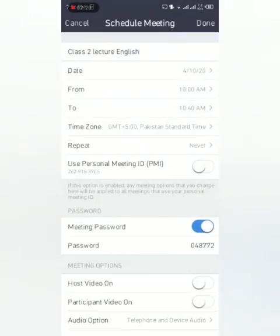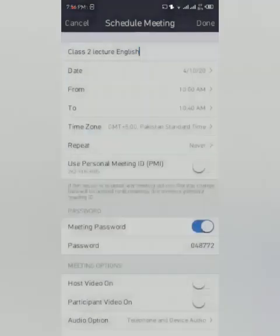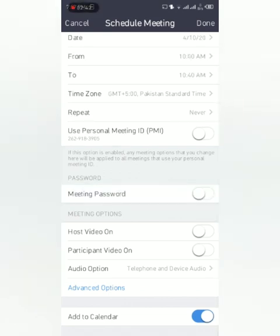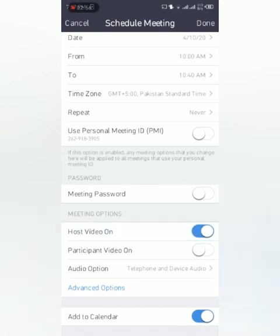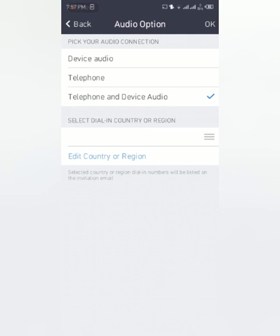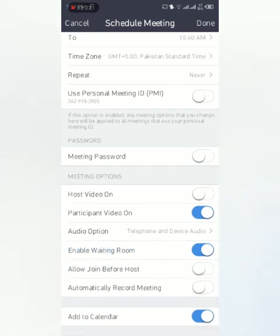Time zone is already set. Repeat: never. If you want to repeat it on a daily basis, you can make it every day, every week, every two weeks, every month, every year. Meeting password: if you want to have a meeting password, you will turn it on, otherwise you can turn it off so that everyone can enter. It's better not to use the password, but it is good to use if you want to make it secure. Host video on: if you want your video turning on when everyone enters, you can turn it on. Participant video: you can turn it off for the people who will come. If you want to see your students, you can turn it on. Audio option: you can select device audio, telephone, or telephone and device. This is better to use telephone and device audio.